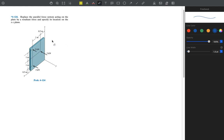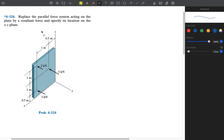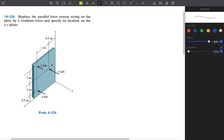The problem asks to replace the parallel force system acting on the plate by a resultant force, and specify its location on the XZ plane. The coordinates shown are Z, X, and Y, and there is a plate on which three forces are acting with all distances given. We need to substitute all these forces by a single force and determine its X and Z coordinates.